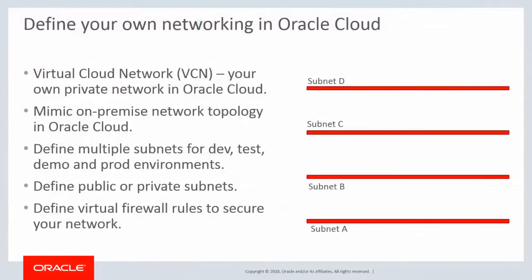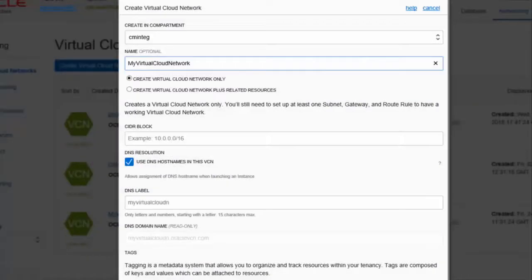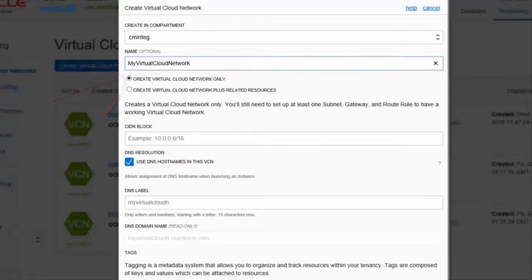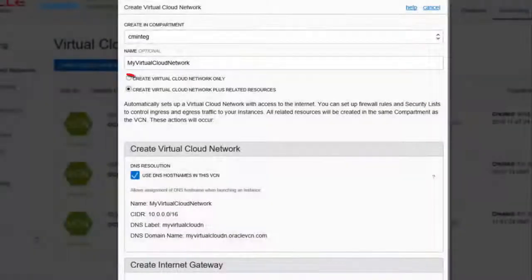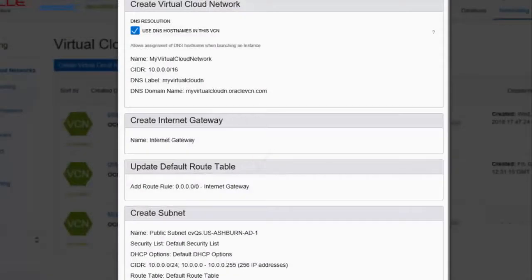With OCI, you can define your own network, referred to as a virtual cloud network or VCN in Oracle Cloud. You can create a VCN in Oracle Cloud that mimics the network topology of your on-premise environment. To create a VCN in the OCI Compute Console, select Networking, Virtual Cloud Networks, and click Create Virtual Cloud Network. You can create a VCN only and then later set up your own subnets, gateway, and route rules, or create a VCN with default resources including an Internet gateway, route table, and subnets.